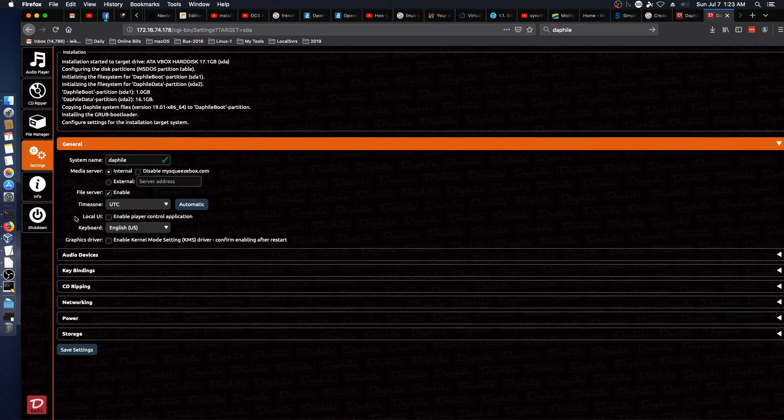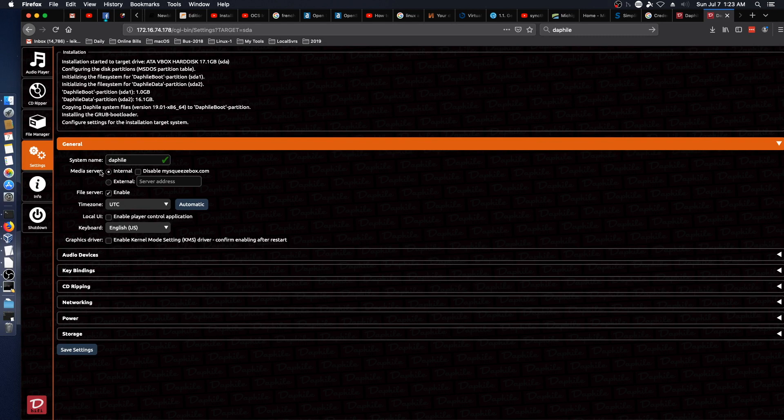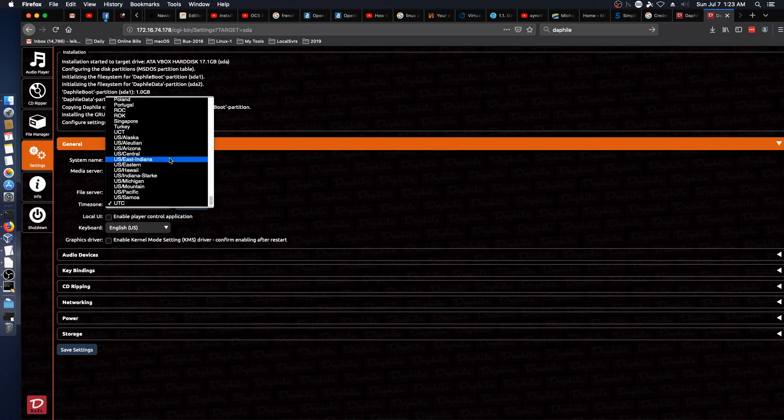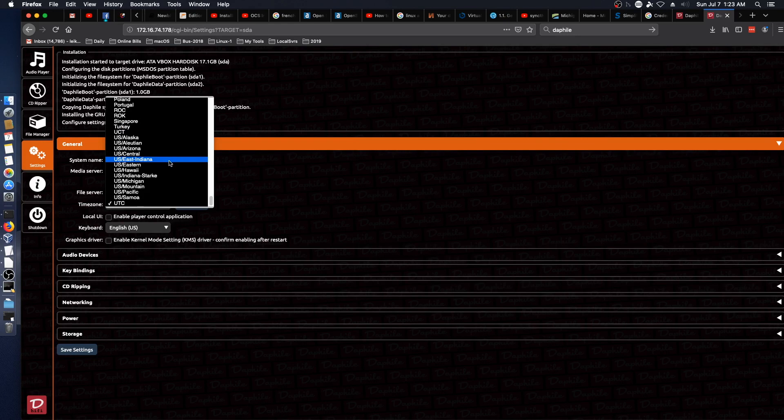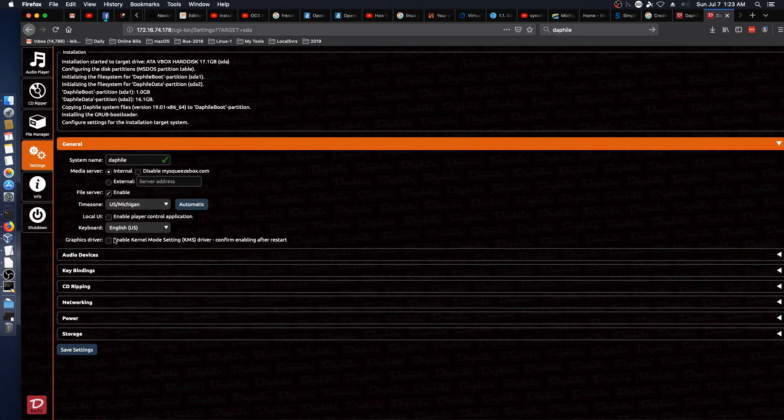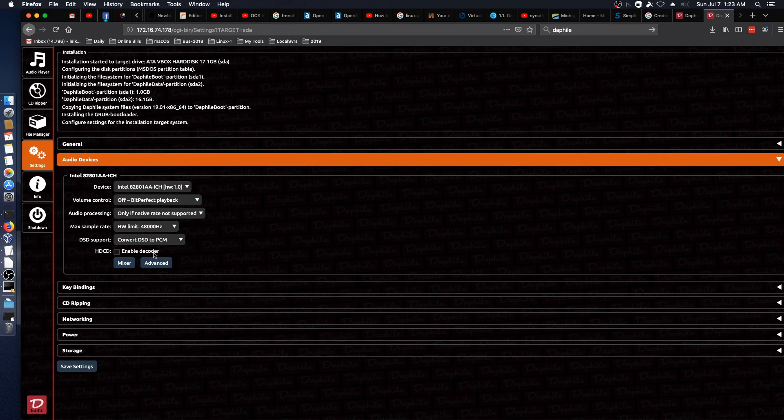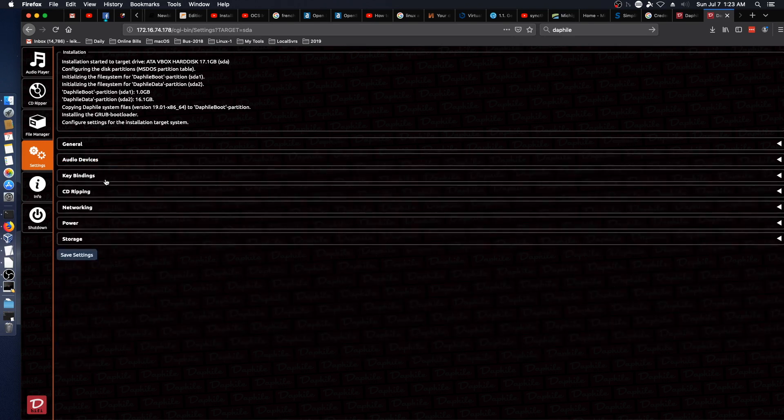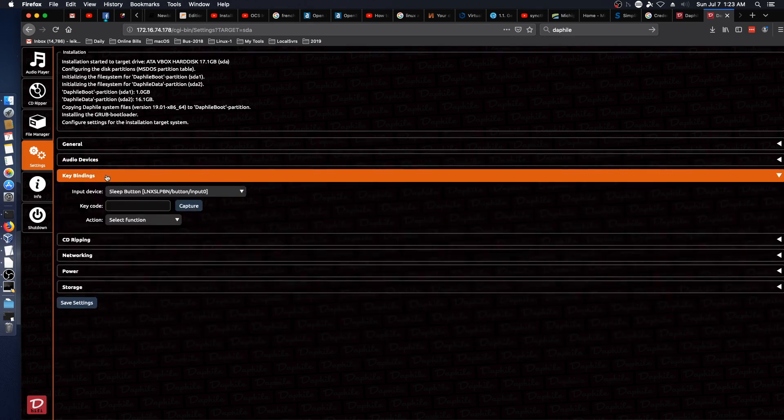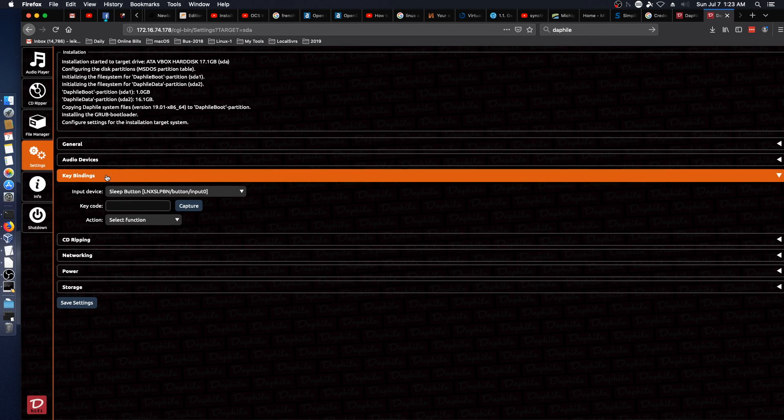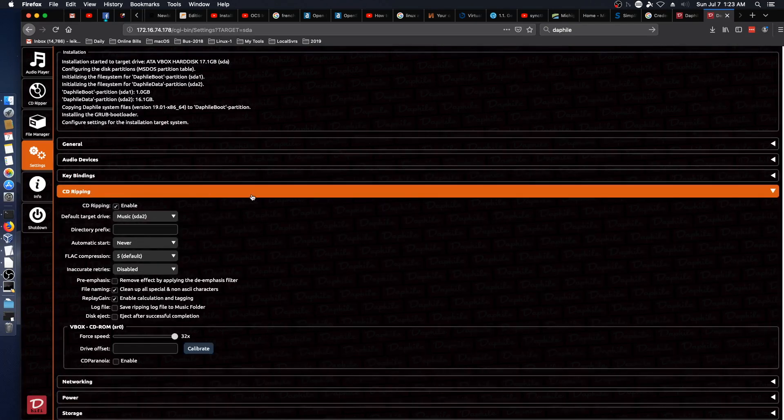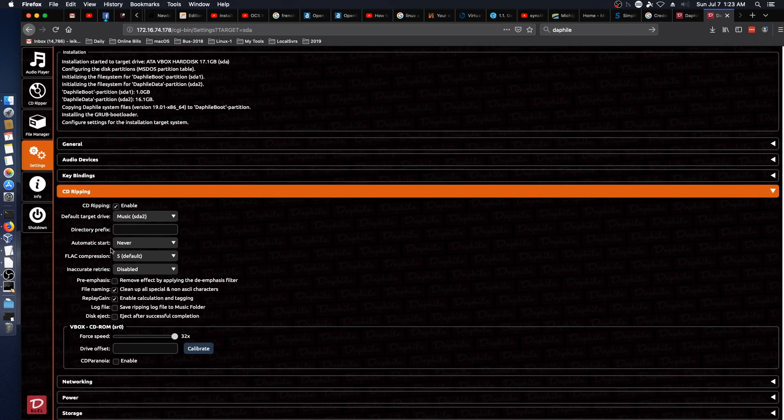System name we'll leave alone. Media server. Internal file server enable. And we are US Michigan. Let's just set our audio devices, which I'm going to leave that alone. E-bindings. CD Ripping. Black compression.